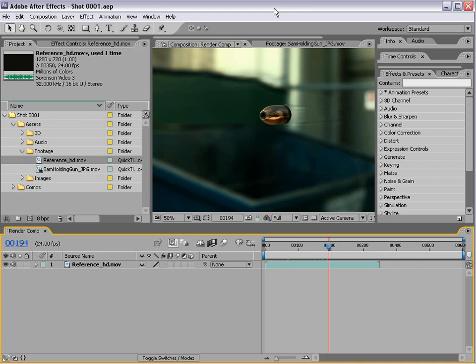Hey, what's up? Andrew Kramer here, videocopilot.net, and welcome to another very exciting training DVD.